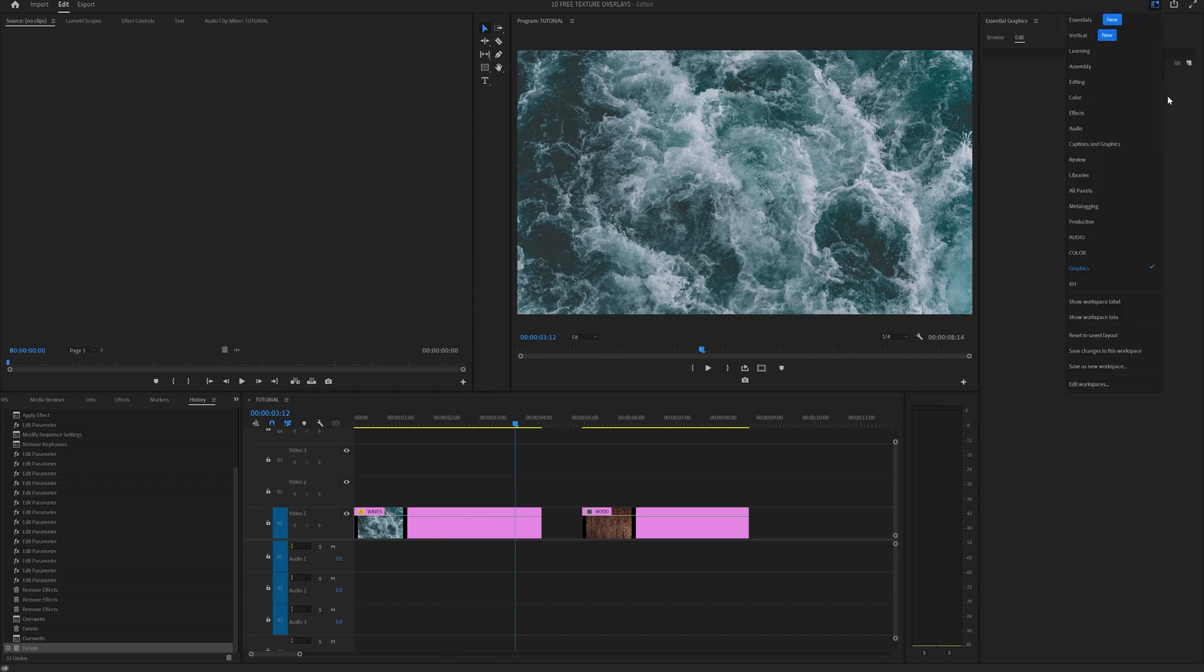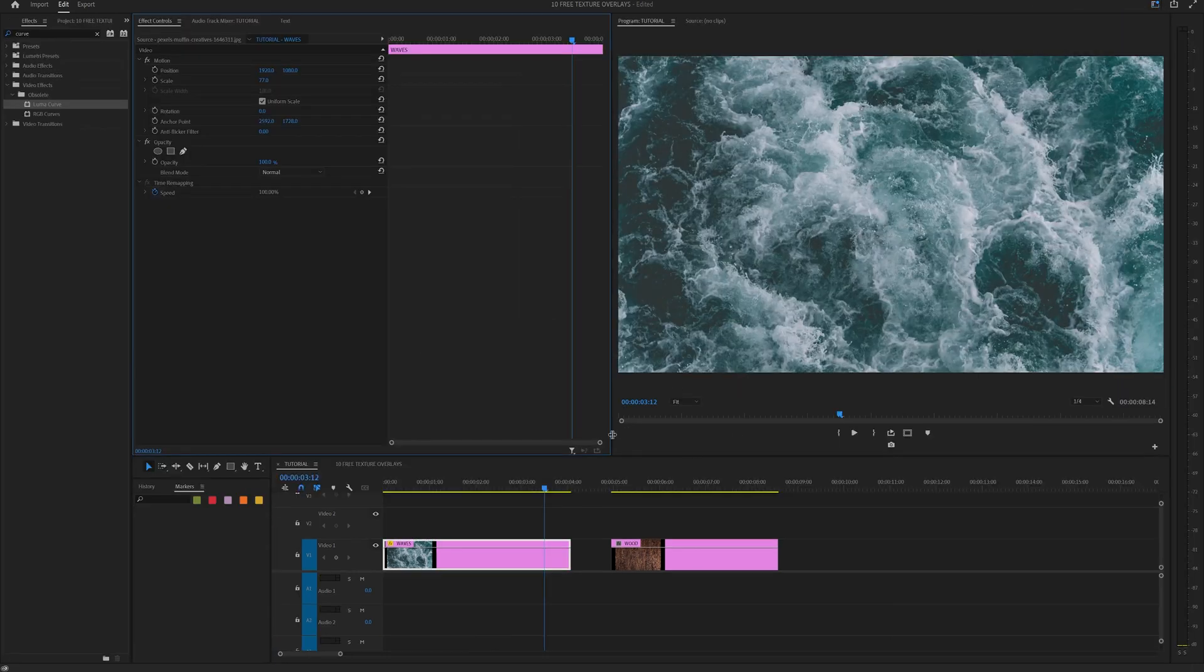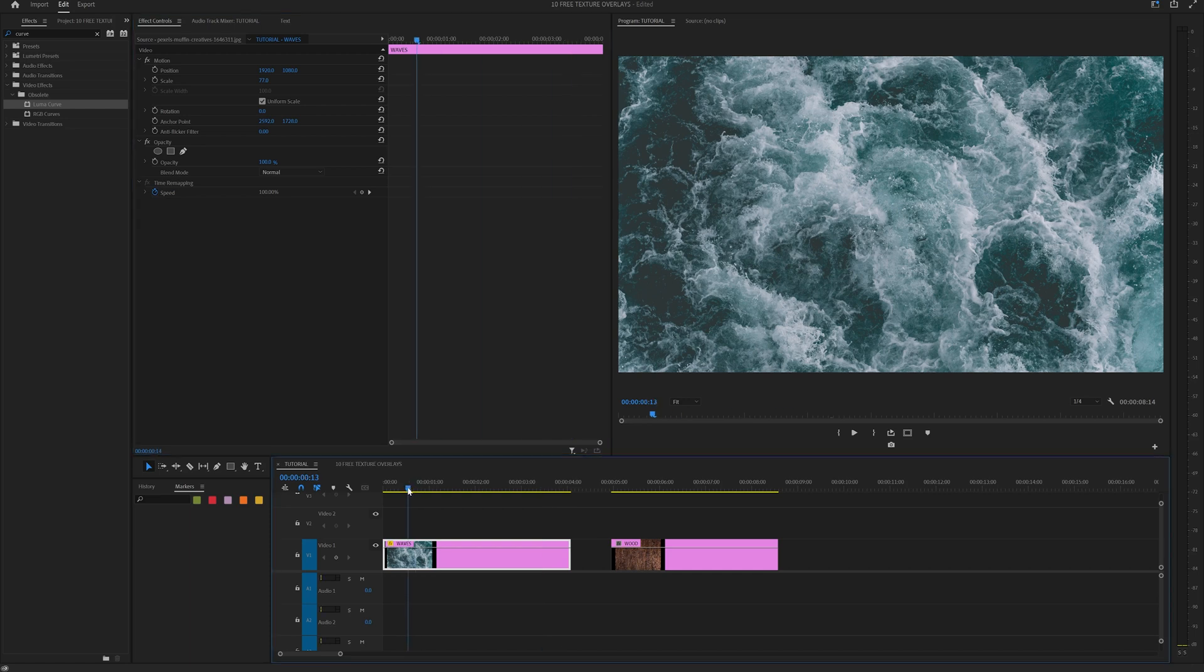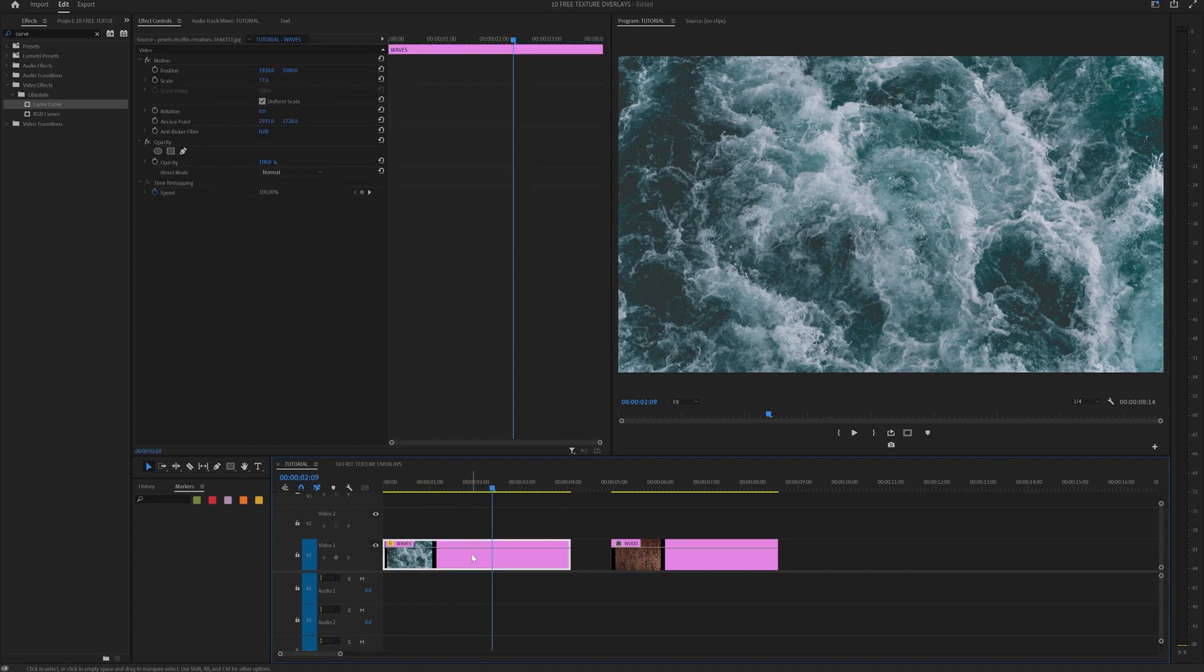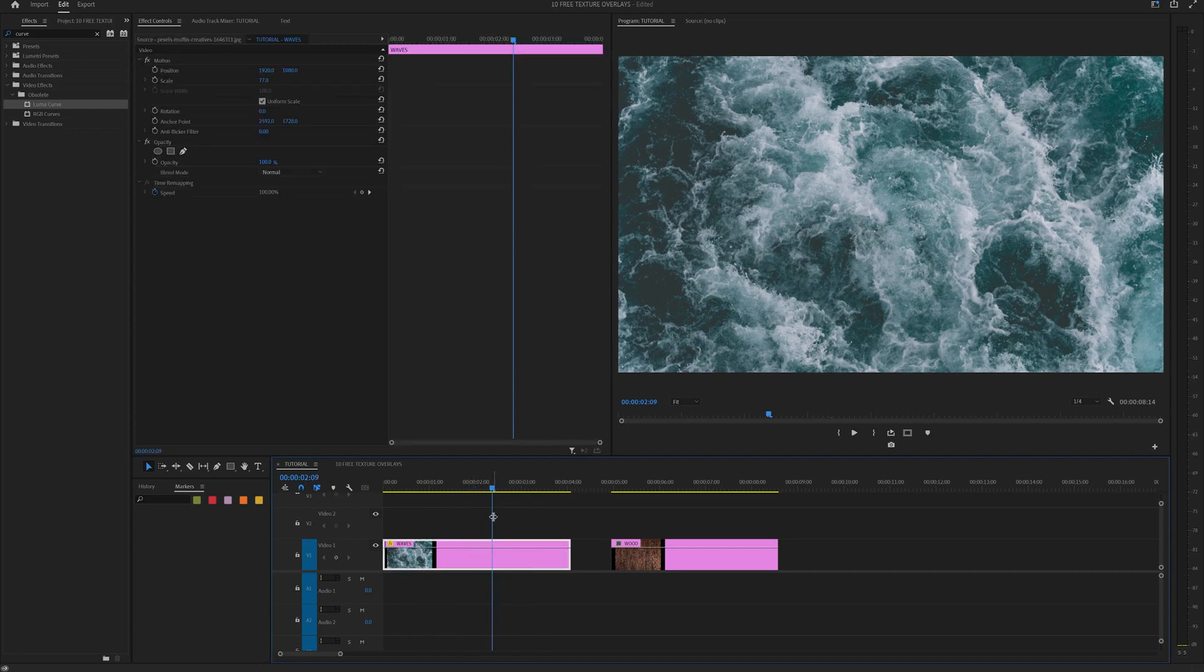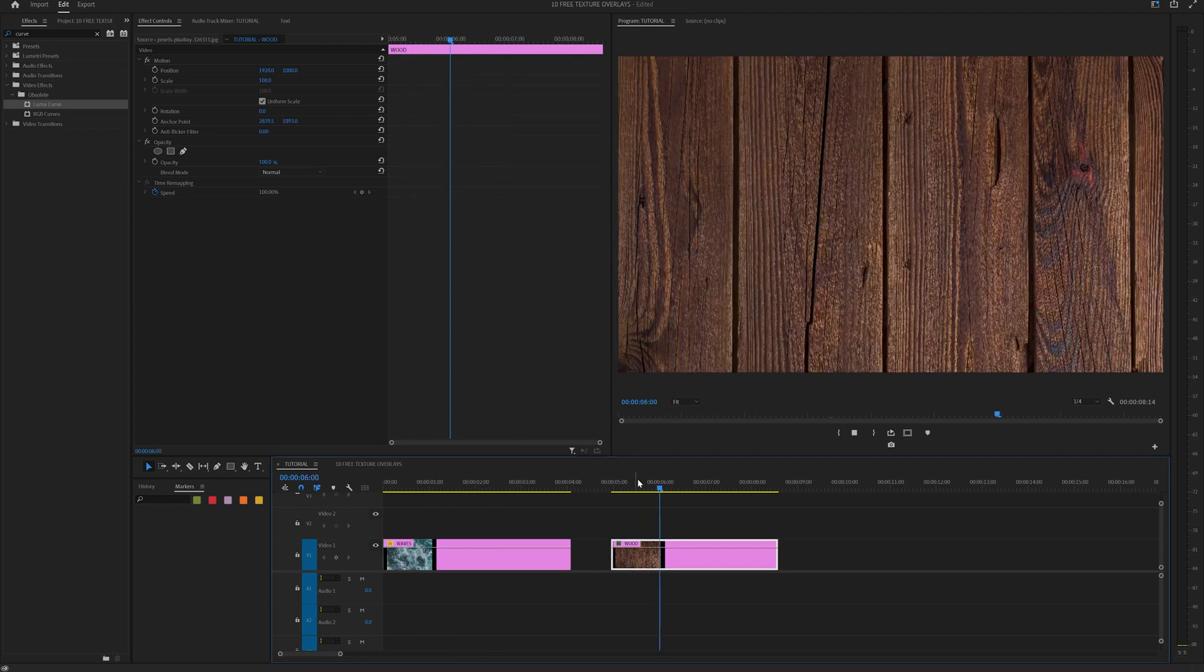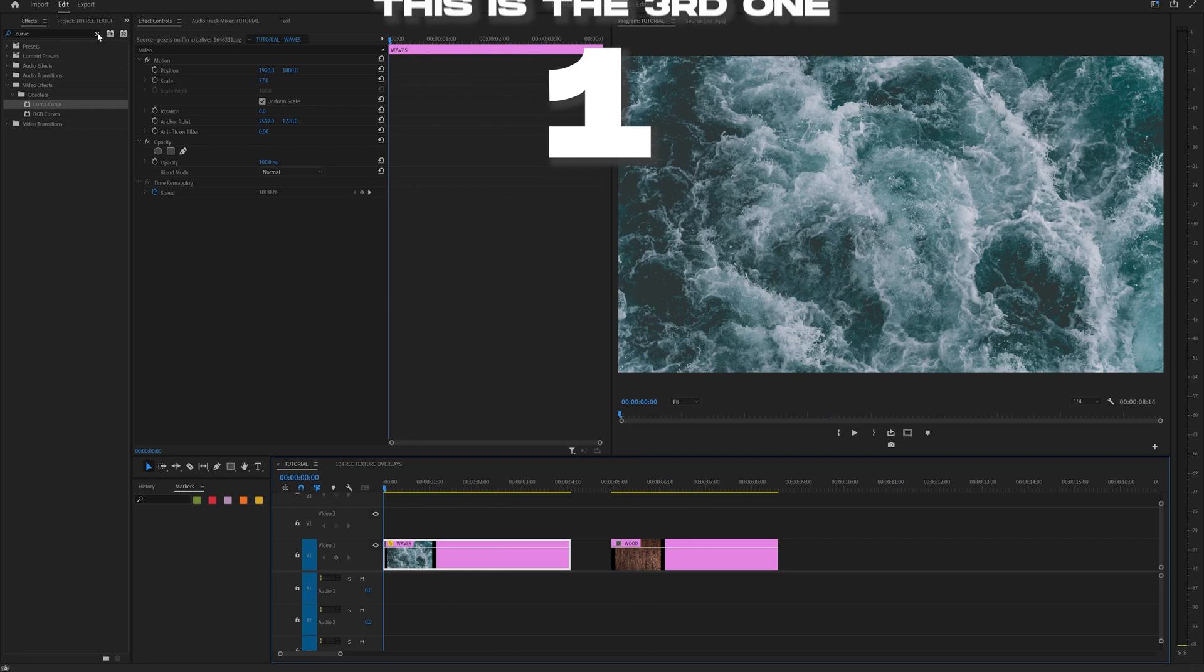But now let's show you how to actually create these. Those texture overlays were actually created within After Effects, but I'm going to show you how to do it completely within Premiere Pro. So for starters, they are just pictures. So I have a photo of waves and then I have some wood right here. All you have to do is scale these in and modify the position.